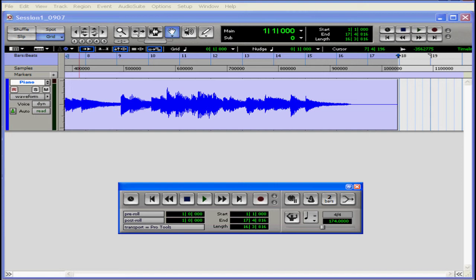In the past, you needed a special interface to get MIDI into your DAW. But these days, most sound cards will have a MIDI input, a MIDI output, and a MIDI throughput.